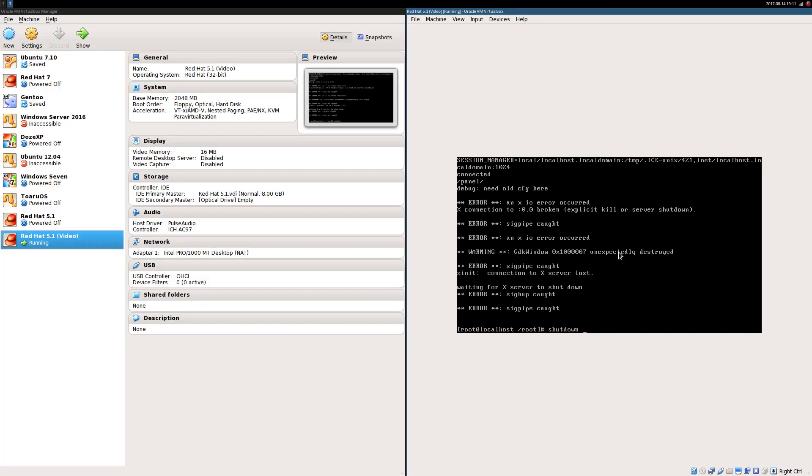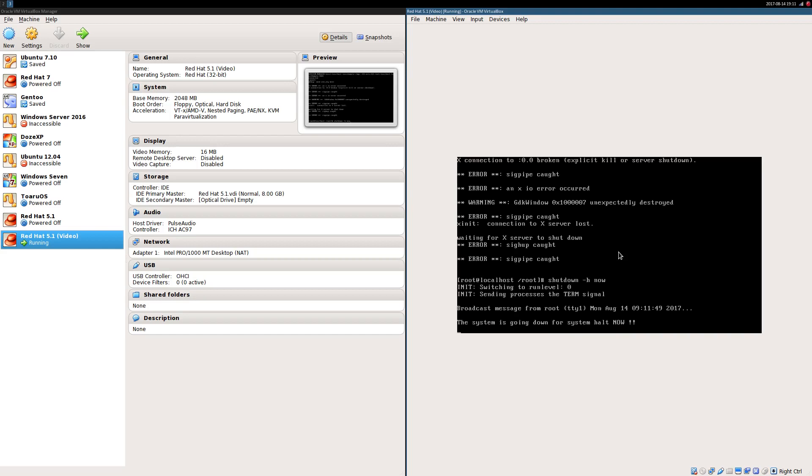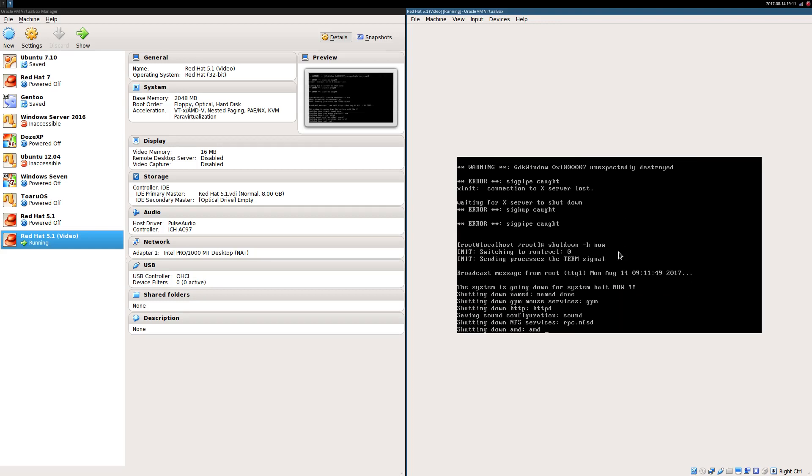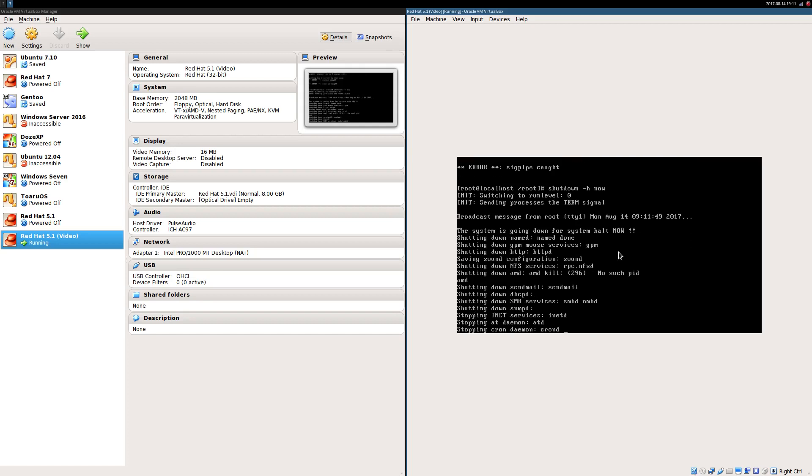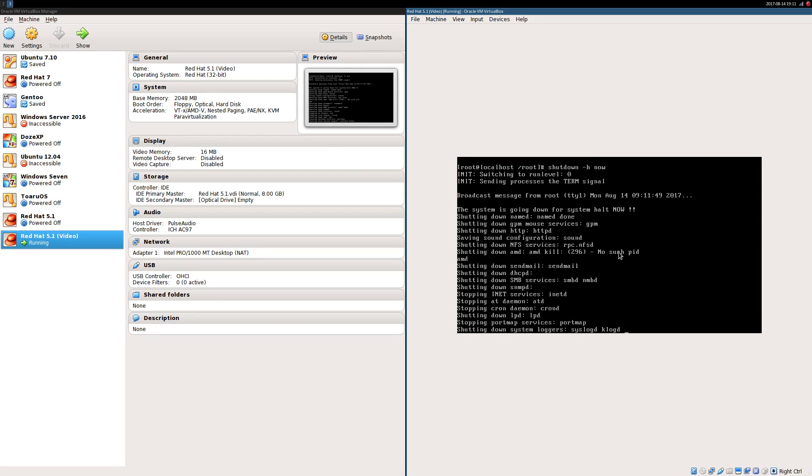Type 'shutdown -h now' to halt the operating system. Once you see the message 'system halted', close the VM window and choose to power off the machine.